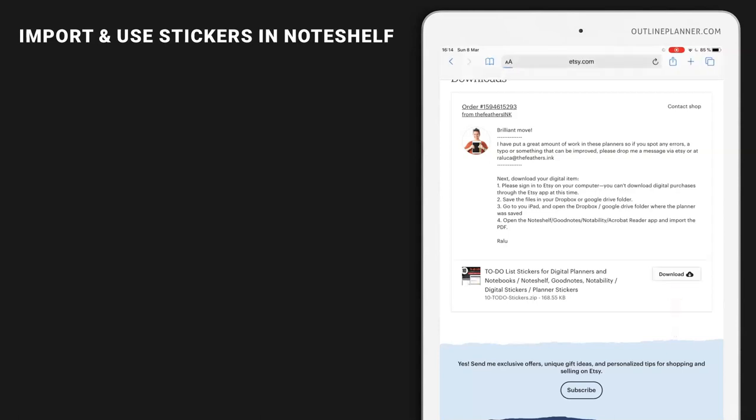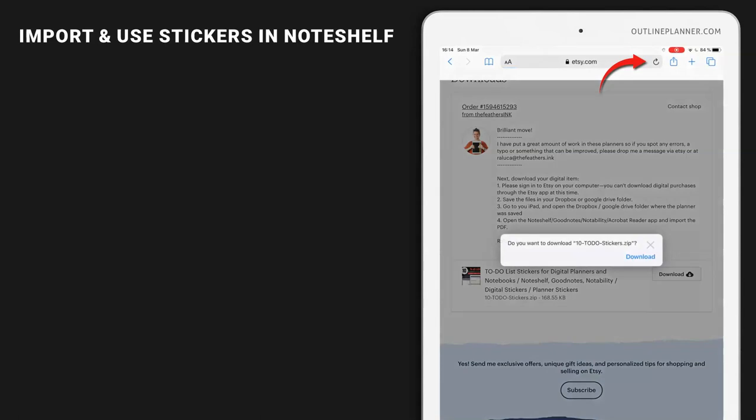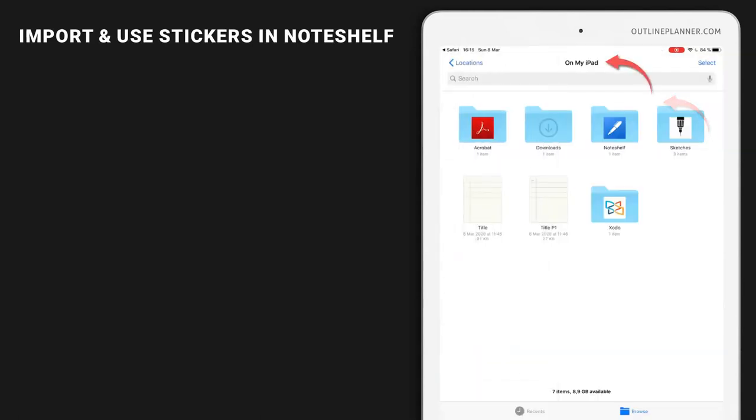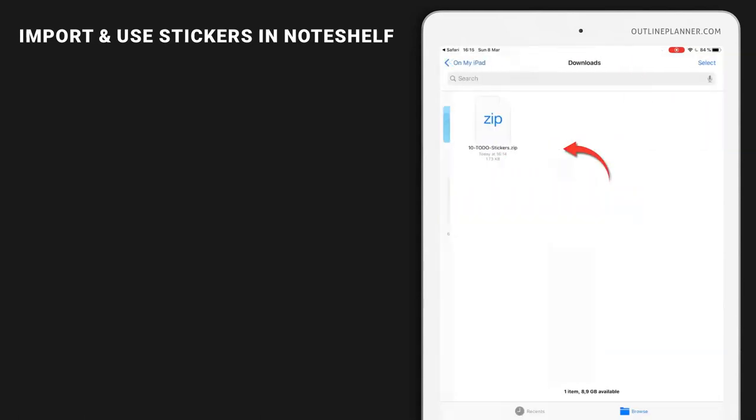Let's download it. You can find it on my iPad in Downloads, and there you have it, the zip folder.